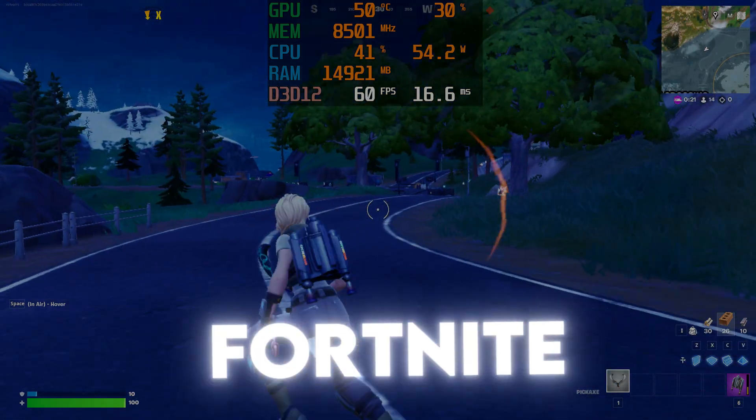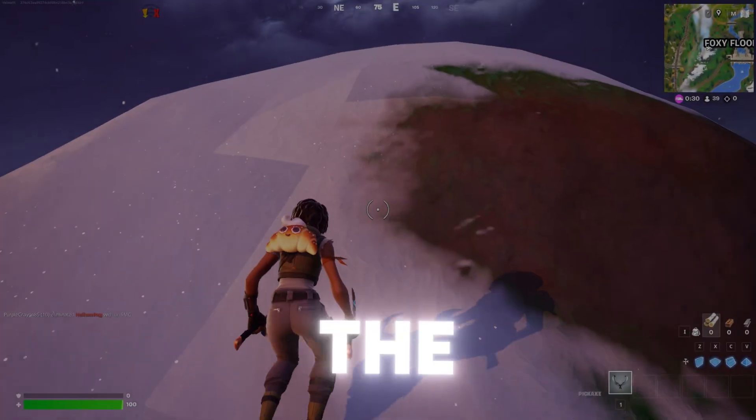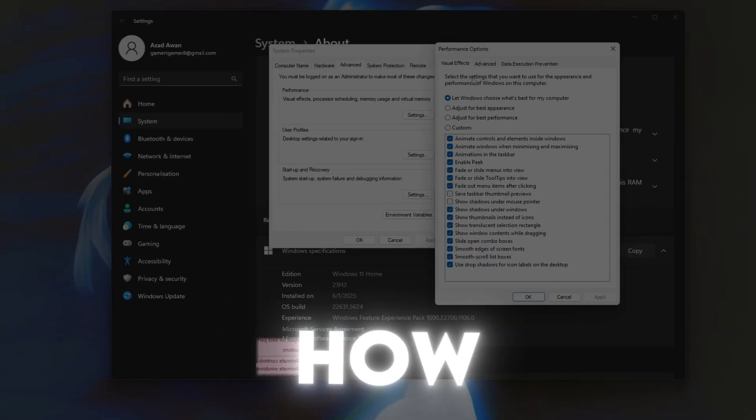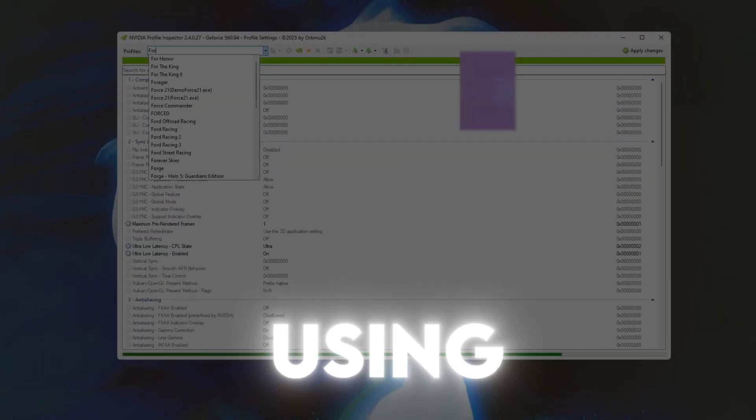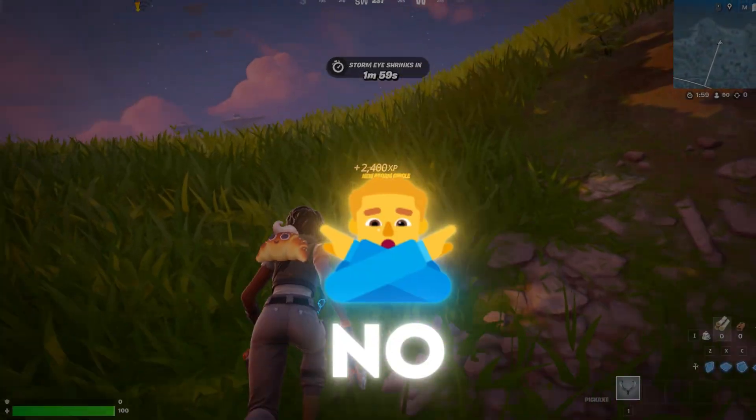Frustrated with low Fortnite FPS? In the next 5 seconds, I'll show you how to instantly boost your frame rates using NVIDIA Inspector.